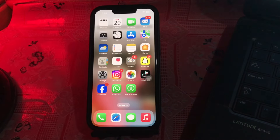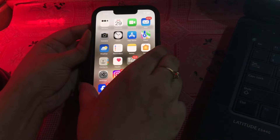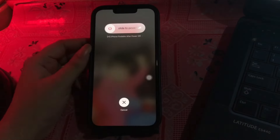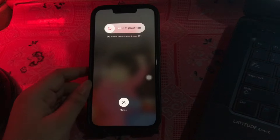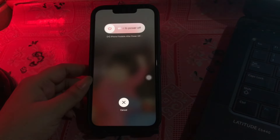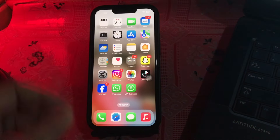The next step is to reboot your iPhone. Press and quickly release the volume up button, then do the same with the volume down button. Next, press and hold the power button until a slider appears, then slide to power off. Wait a moment, then press the power button again until you see the Apple logo.